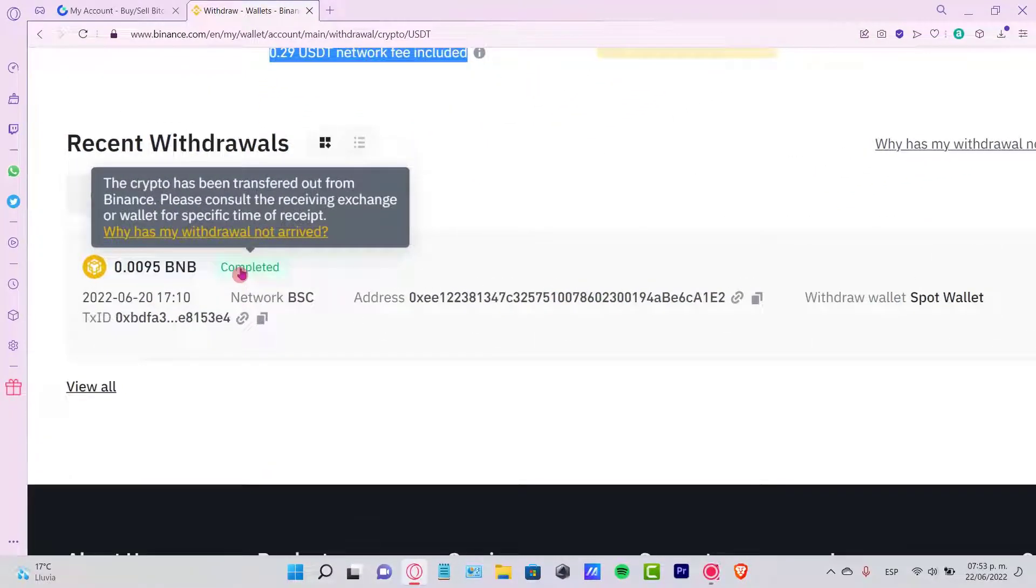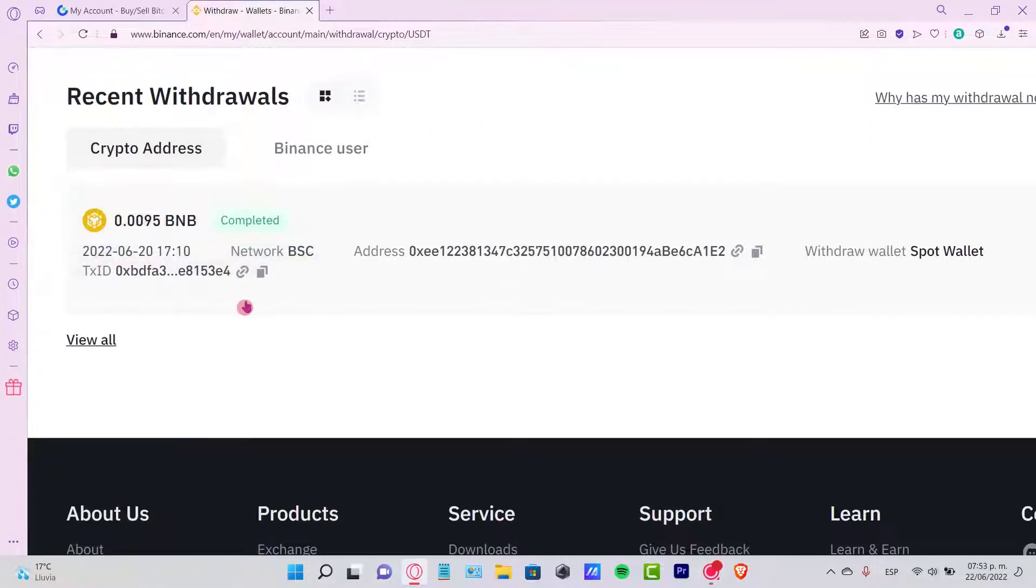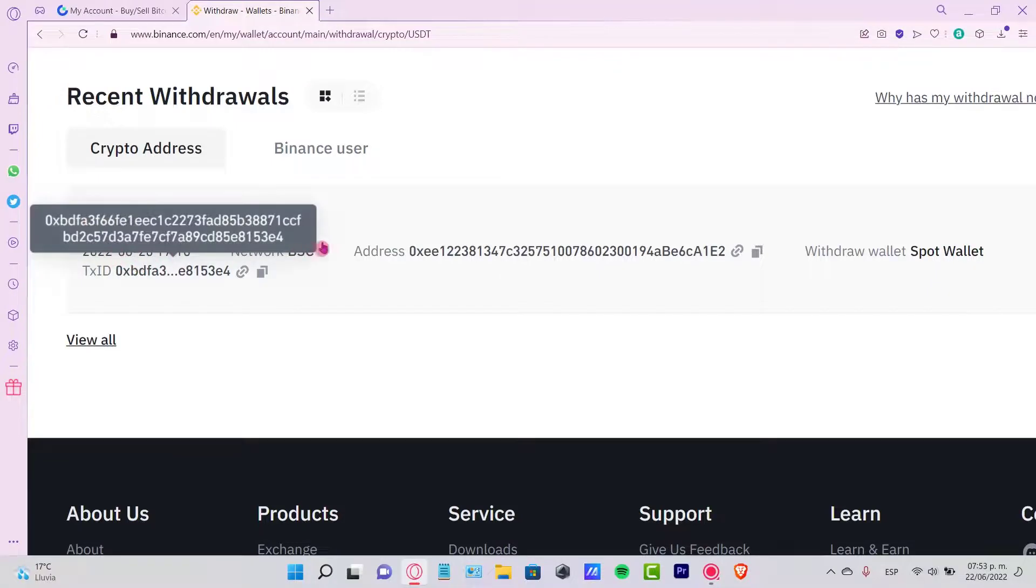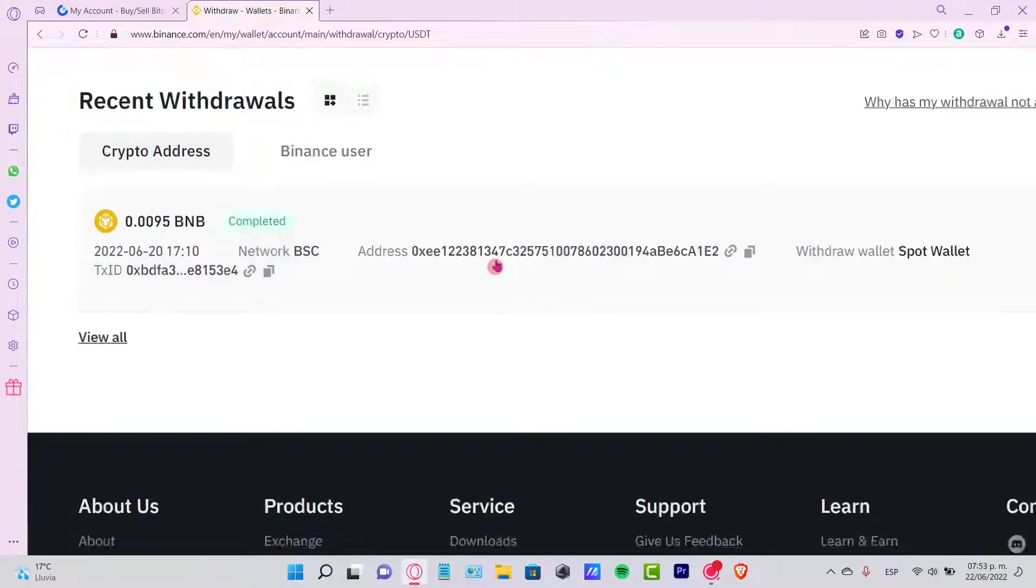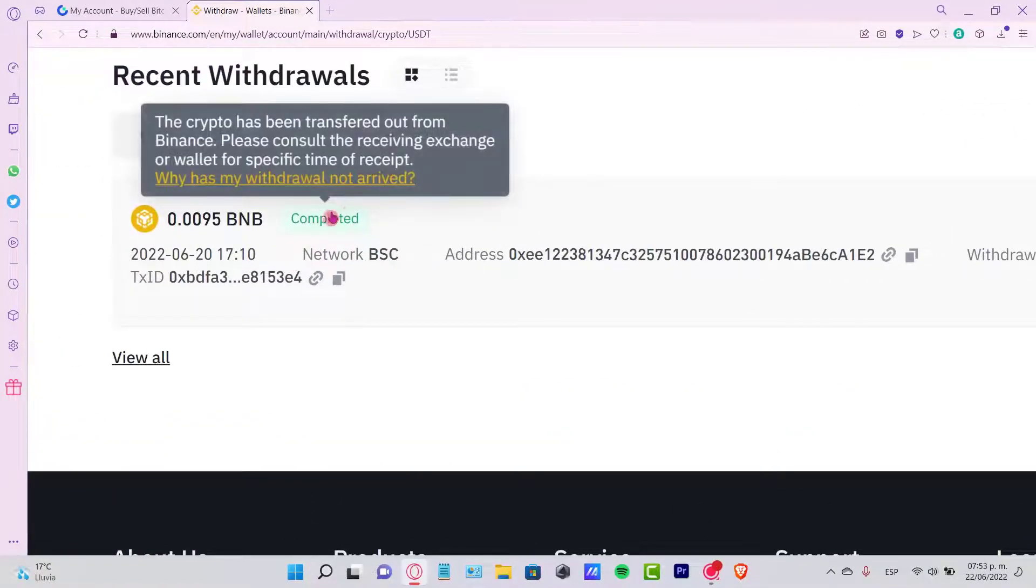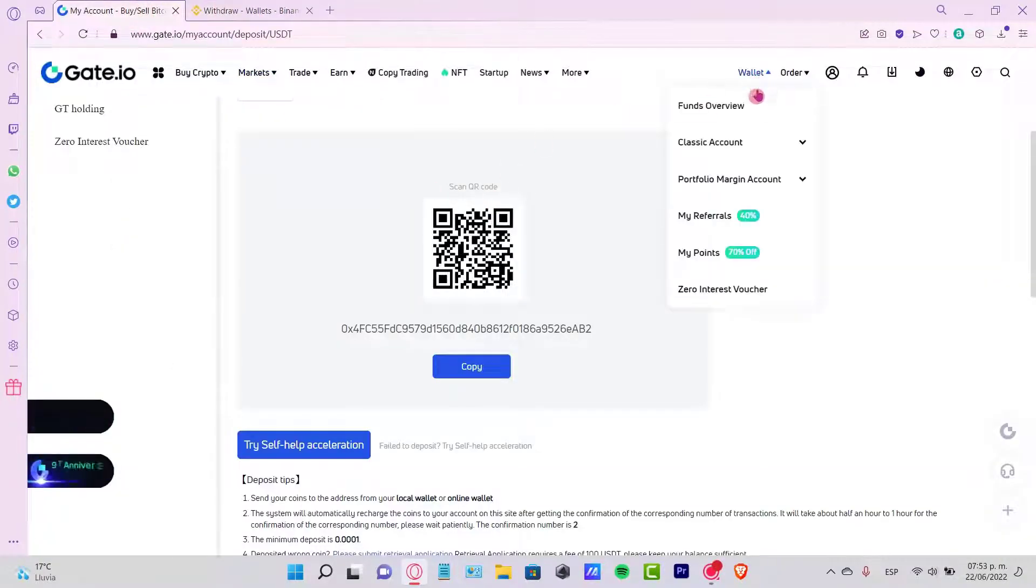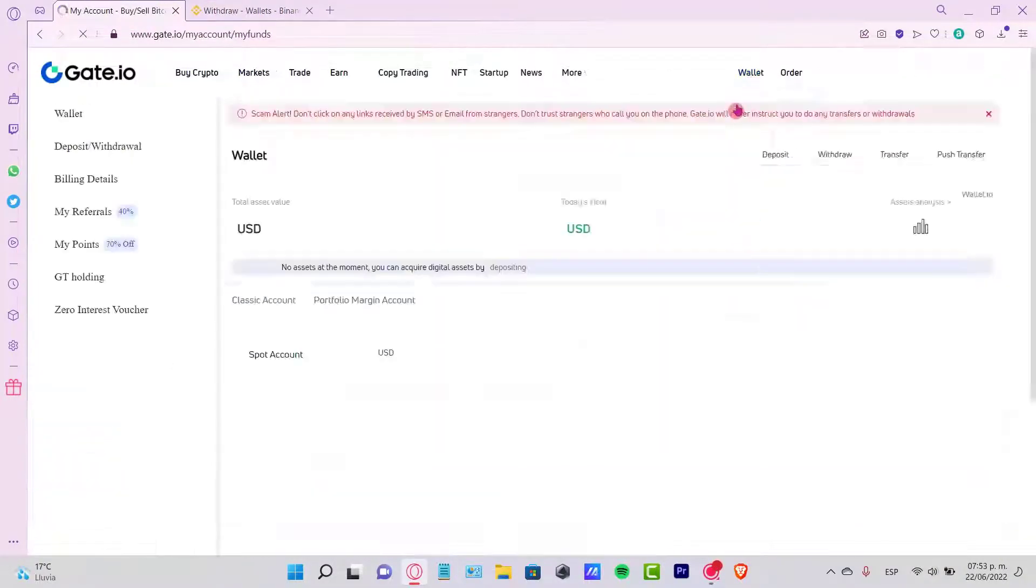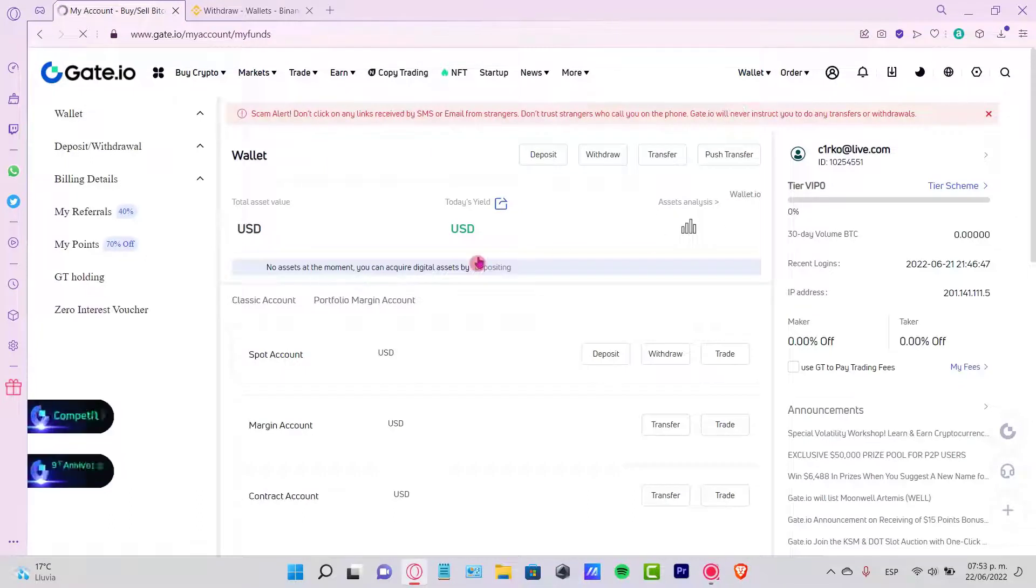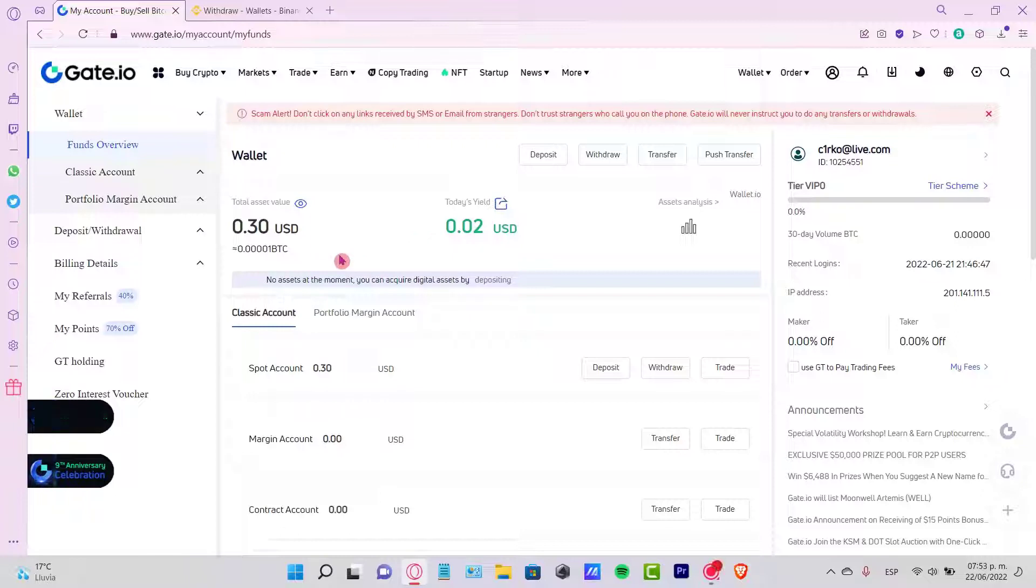Once you've done that, where it says Recent Withdrawals, you're going to see your transaction here and this one says Pending. Once it says Completed, now you can go into your Gate.io, go into your Funds Overview once again, and you might see that the total asset value has increased by the total amount that you've just sent through Binance.